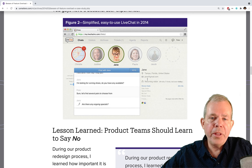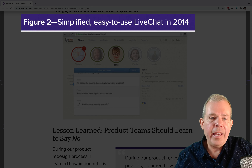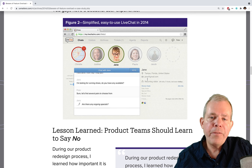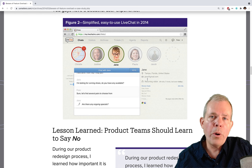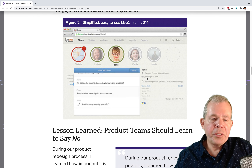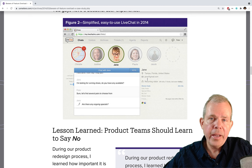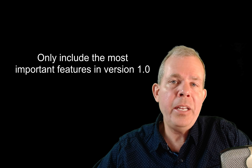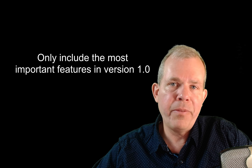If we scroll down a bit, they came up with another version of the same tool — also called LiveChat — and it presents a whole lot fewer options. All the features are still there, you can probably find them if you click the right menu, but they're not overwhelming the new user. The conclusion and lesson learned: product teams should learn to say no. When you're picking features for your first version of your application, pick only the ones that are absolutely critical and simplify your app.